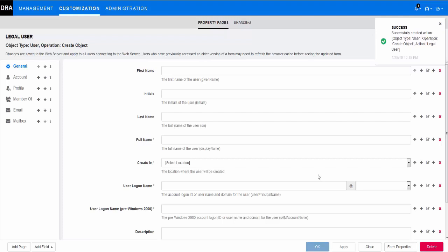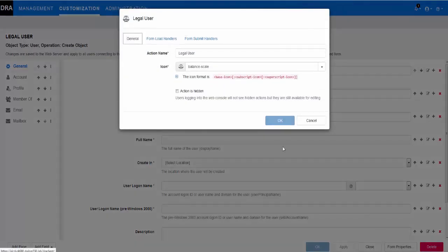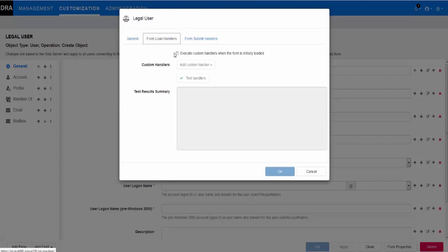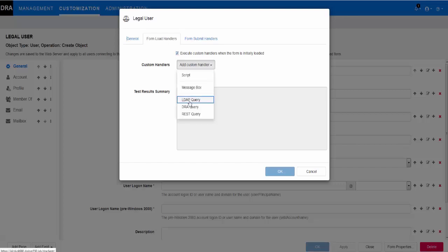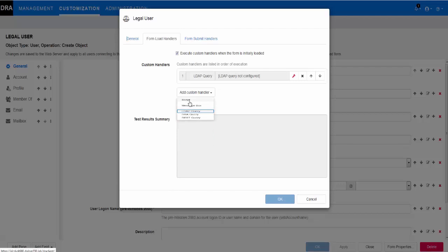We use an LDAP query because it has the power to make a separate Active Directory call to fetch the existing user details. To create the custom handlers, we go to Form Properties in the General tab of the new form we created and select the Form Load Handlers tab. After enabling the page, we first select LDAP query in the custom handlers drop-down menu, and then open the editing feature.